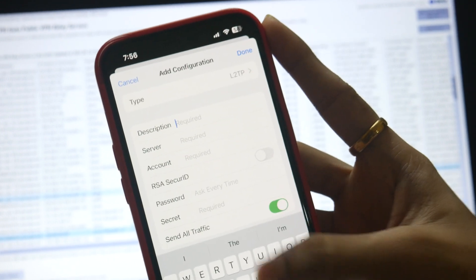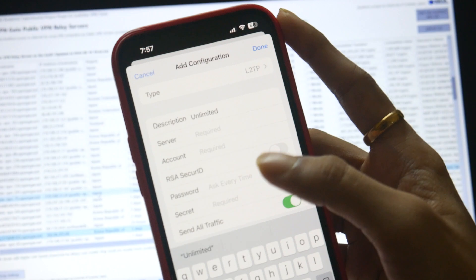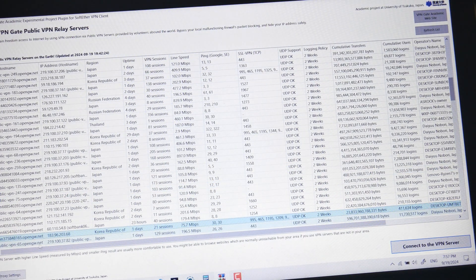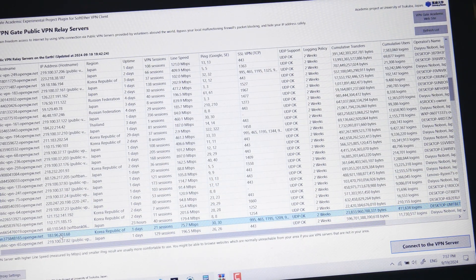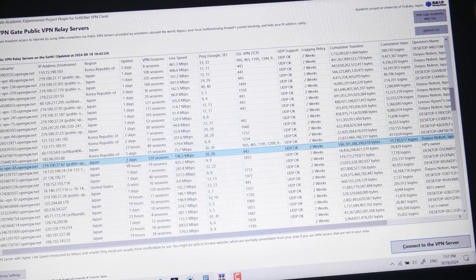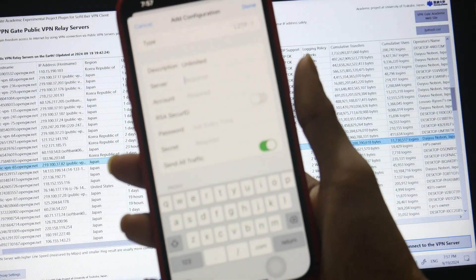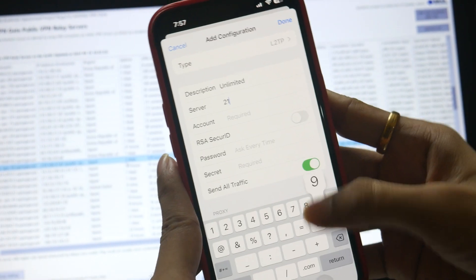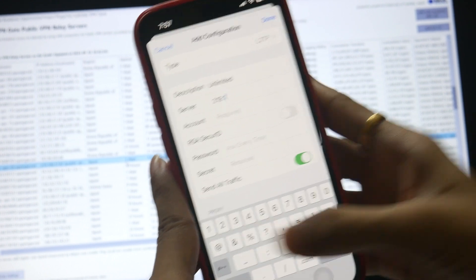First is the type — the type should be L2TP. After that we need to put a description; you can type anything like 'unlimited' just to recognize which configuration file it is. After that you need to put the server address. You can put any server you like — for example, let's pick one that has the open port 443.